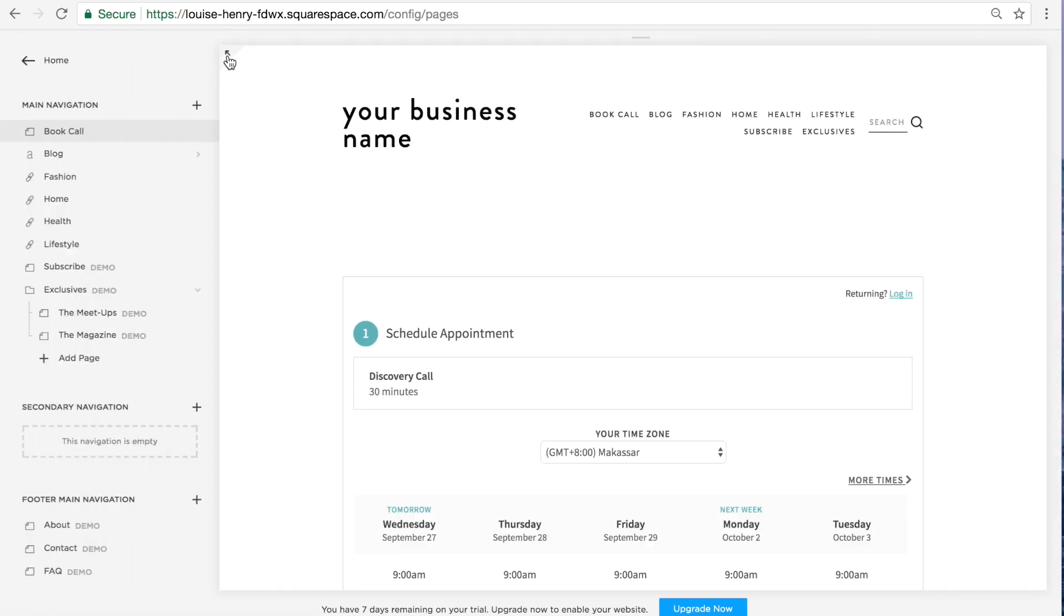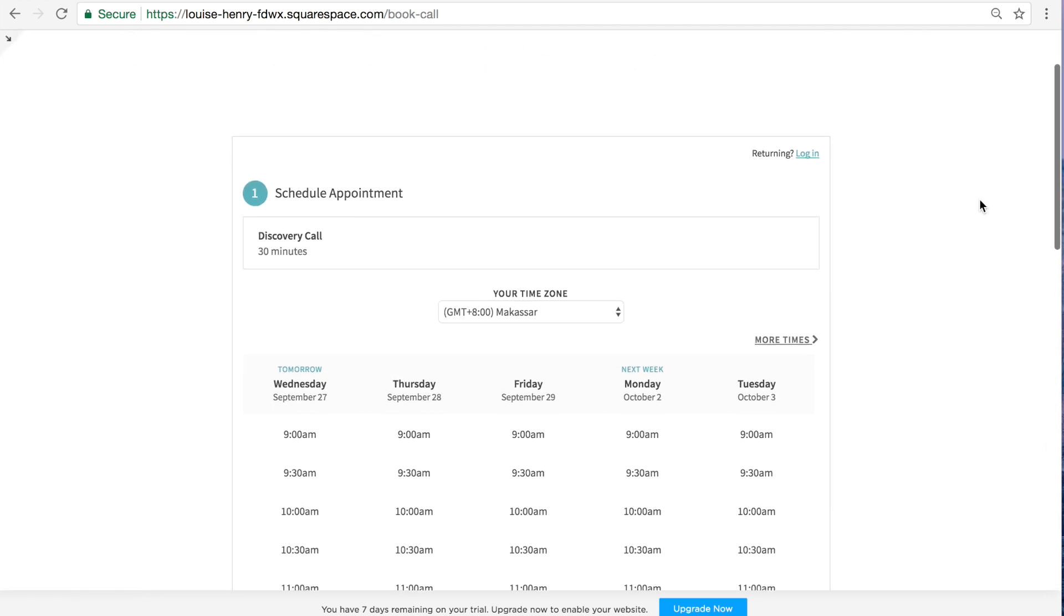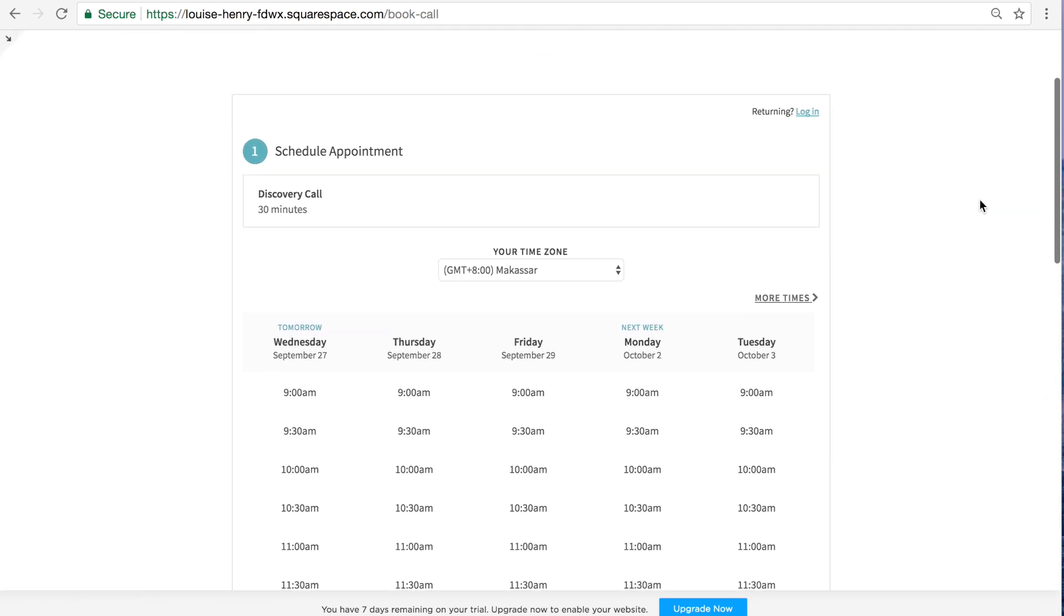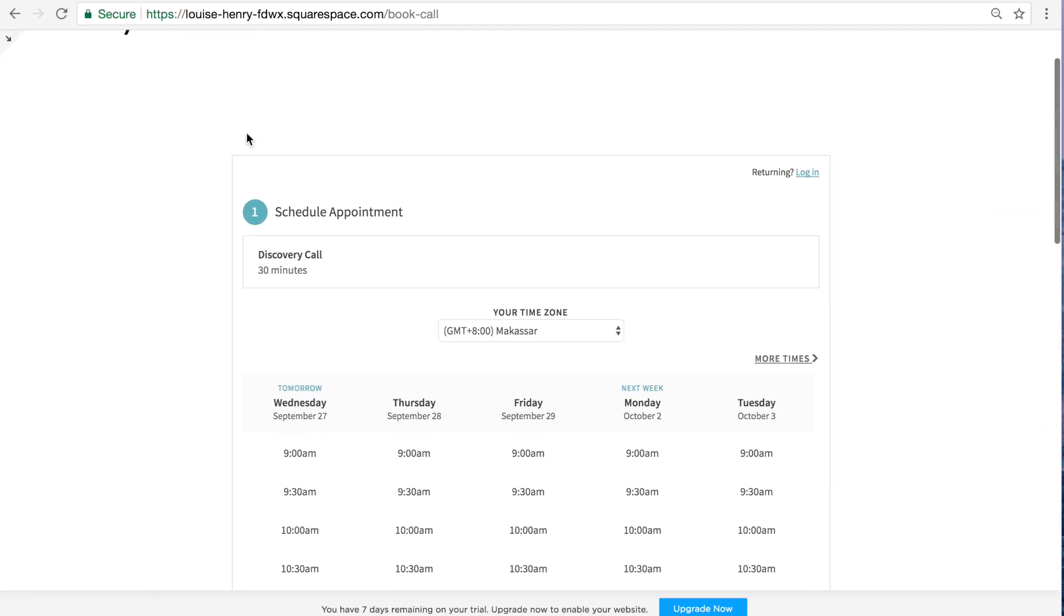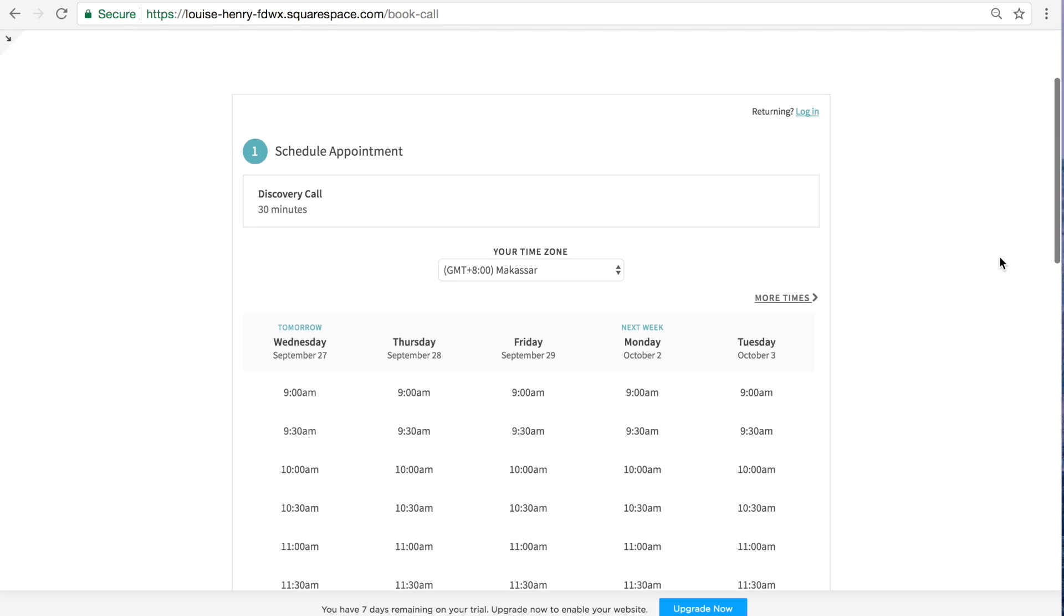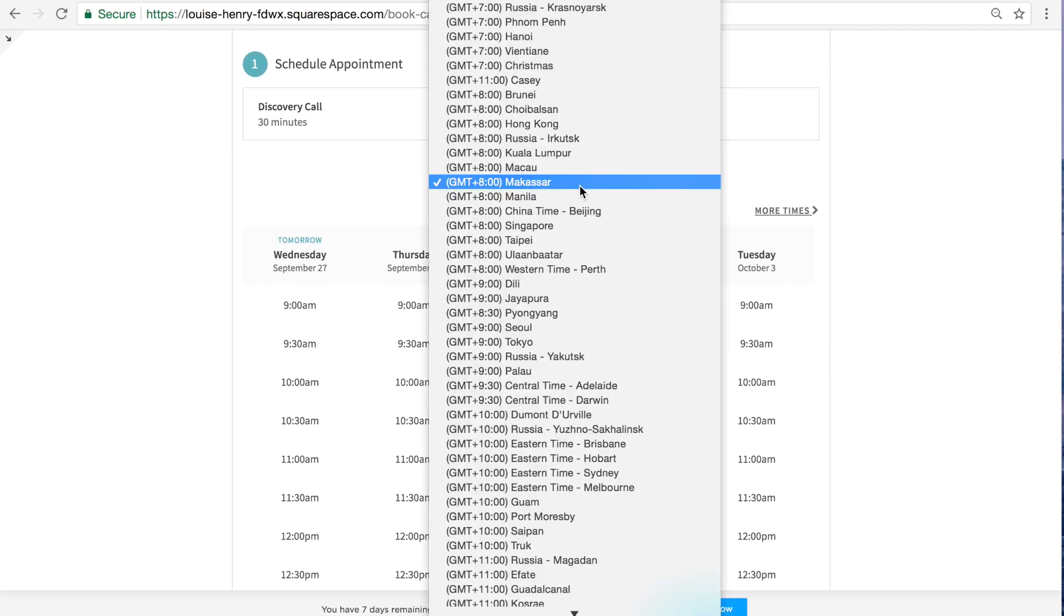And I just want to show you what this looks like for clients. So they will come to this page. Of course, at the top, you know, you can give them more instructions of what they should do. They select their time zone.